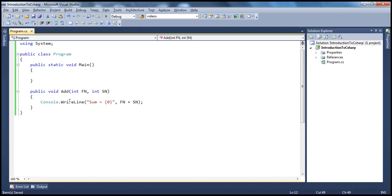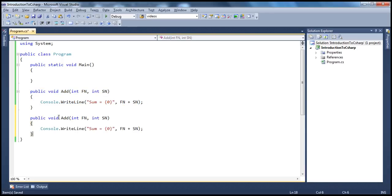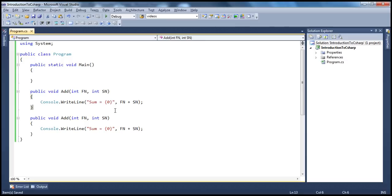So I have a function with the name add. Let's say I want to have another function with the same name — is that possible? Absolutely. But the function has to differ in the number and/or type of parameters. Right now, if I go ahead and compile this, we'll get a compile error.